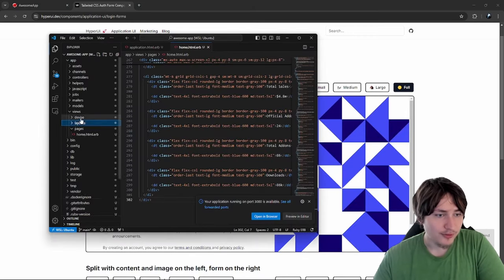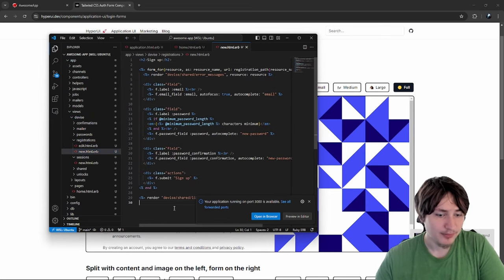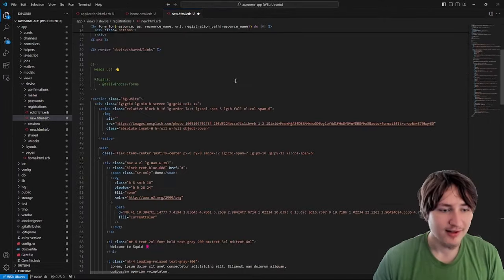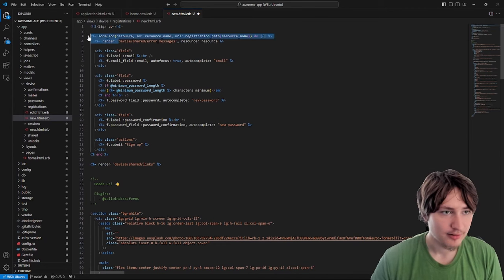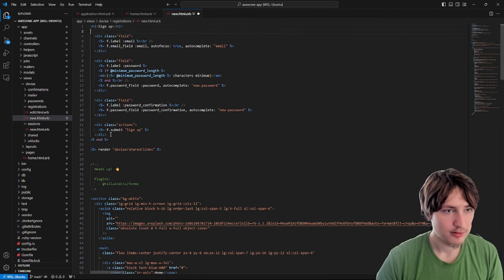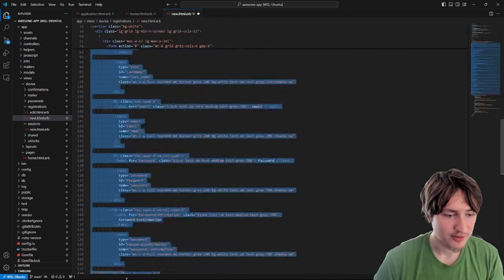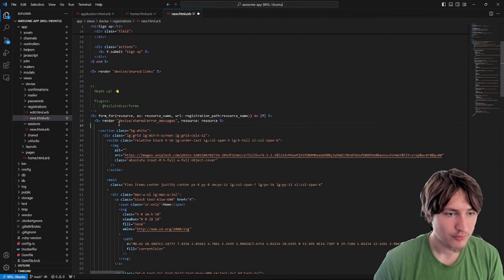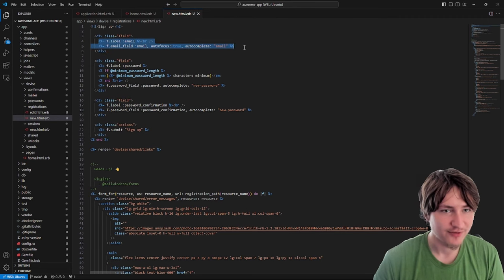I'll come back to the HyperUI website and find an auth form. Auth forms are right here — I'll copy this HTML and go over to the Devise sessions new view. Actually registration is new because we're going to be signing up. Now I'll drop the component in. I have to replace and merge it together — it's kind of tricky. The form_with might go around this whole section.